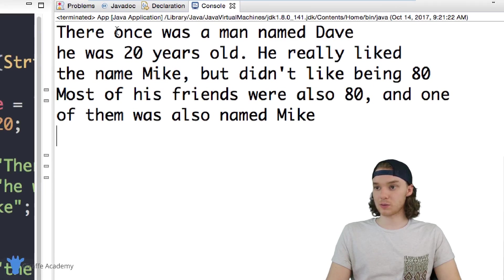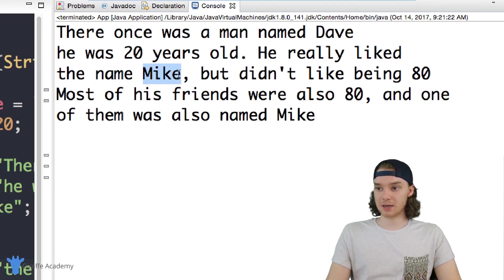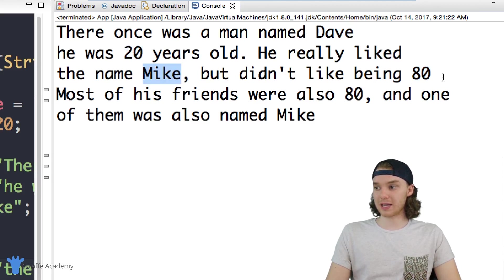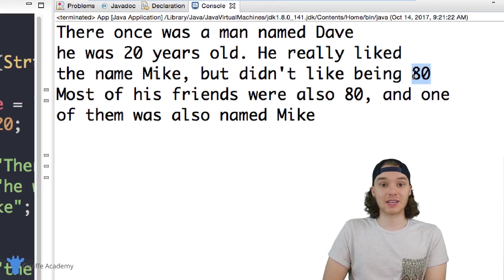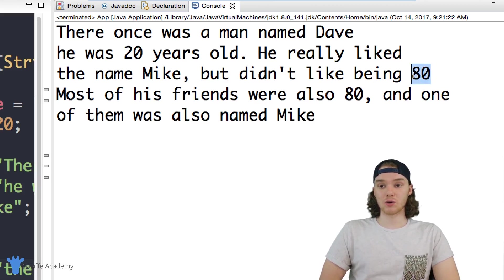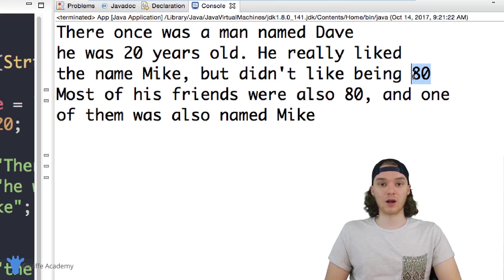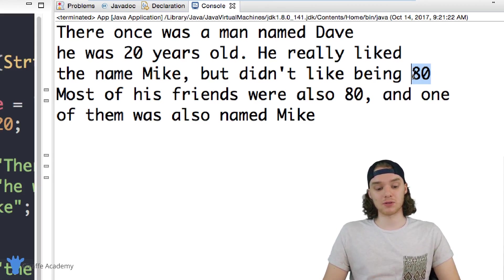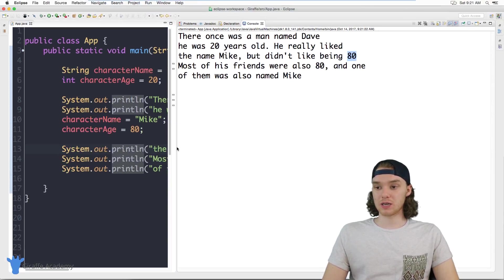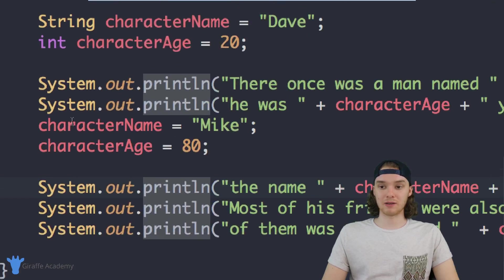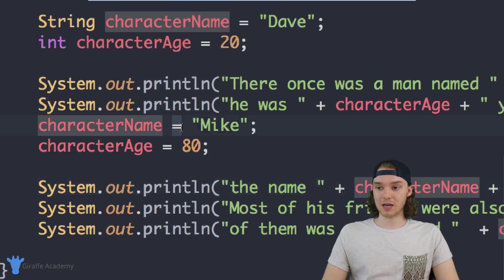It says: there was a man named Dave, he was 20 years old, he really liked the name Mike but didn't like being 80. So from this point in the story down, the character's name and age has changed. In certain times in your program you're going to want to update those individual variables — just say the variable name, an equal sign, and give it a new value.